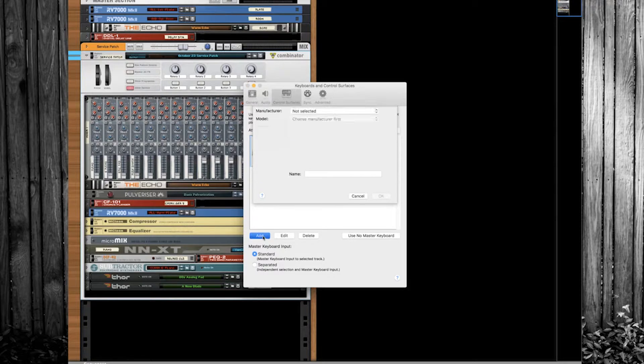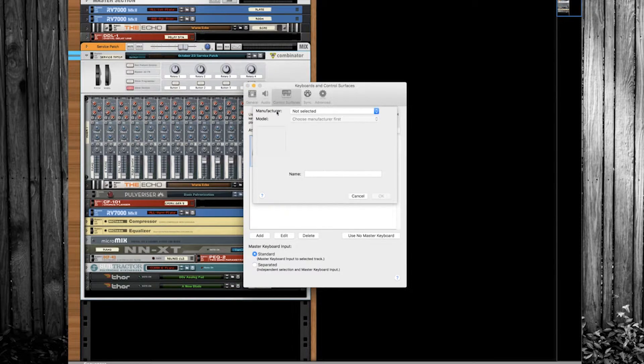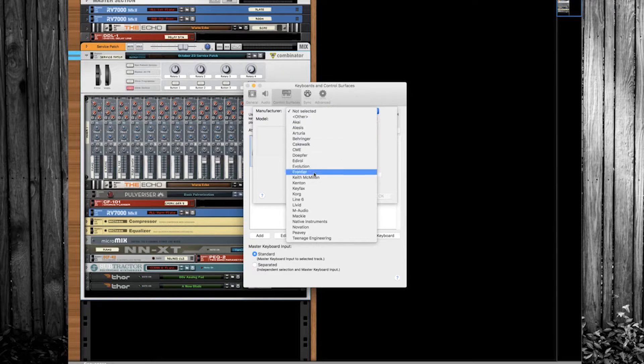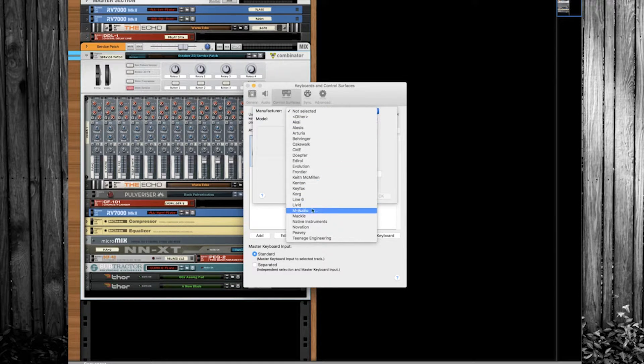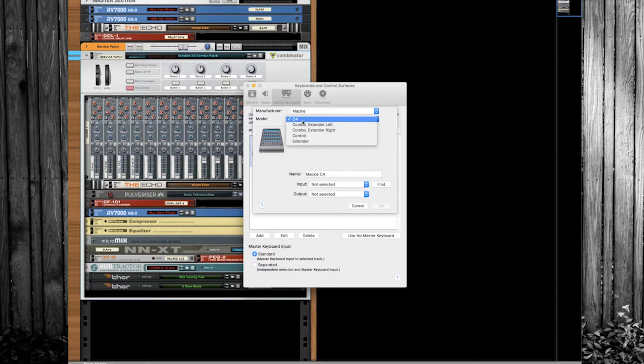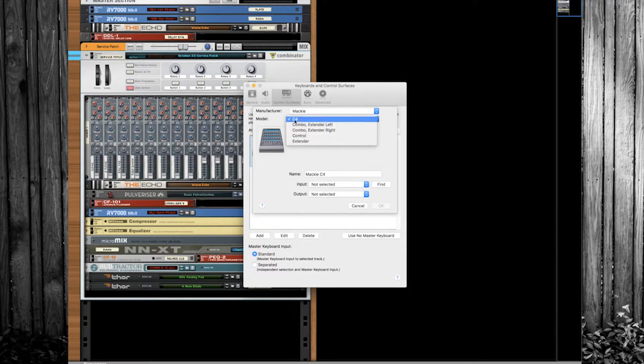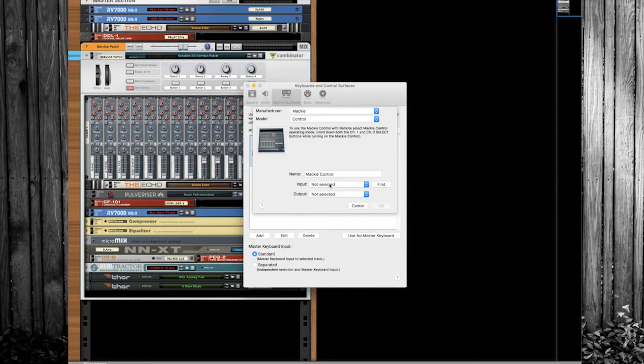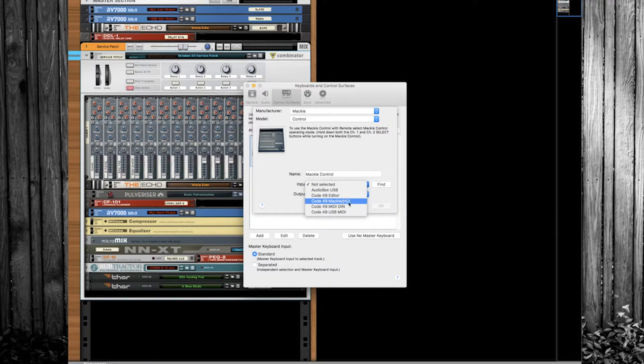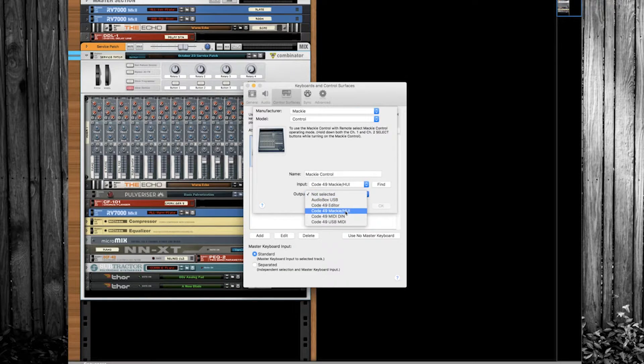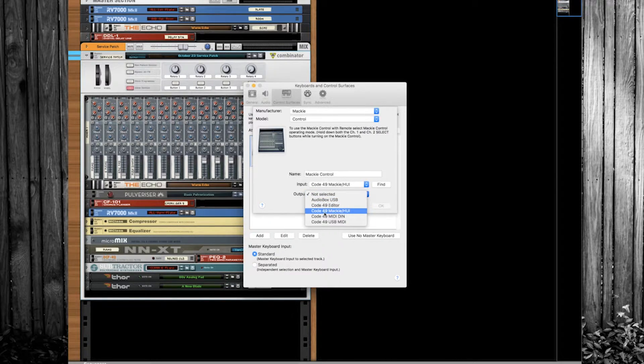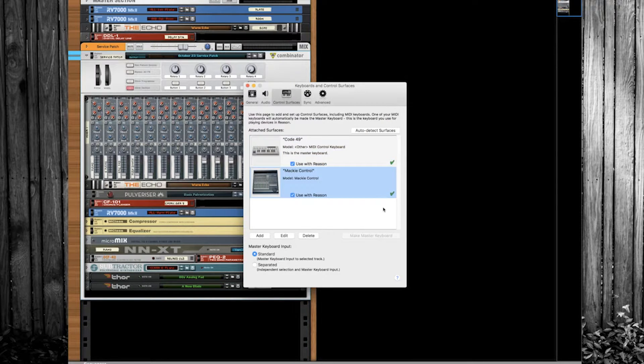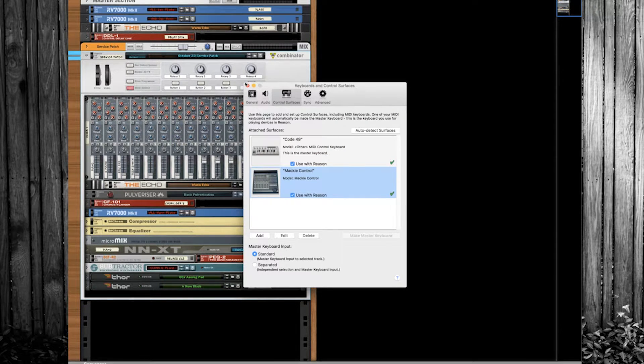Then we're going to hit the add button one more time. You're going to go where it says manufacturer and scroll all the way down until you get to Mackie. When you get to Mackie, you're going to come where it says C4, click on control, and then you're going to set the input to Mackie HUI and the output to Mackie HUI. Hit okay. And as long as you have two green check marks sitting right over here, you're good to go.